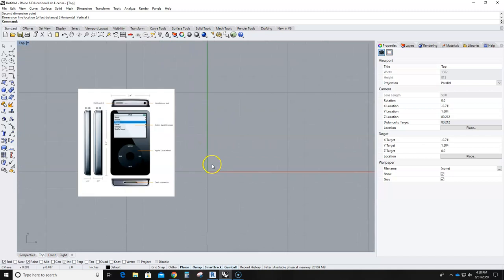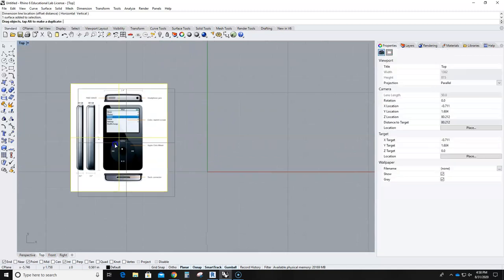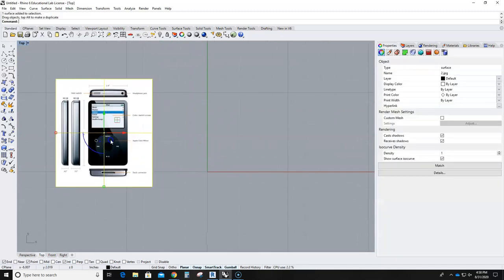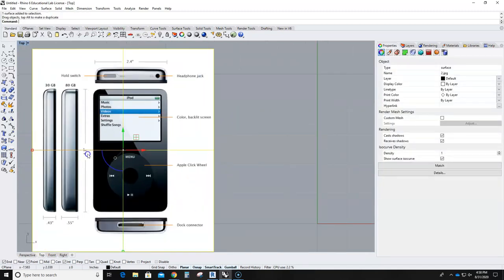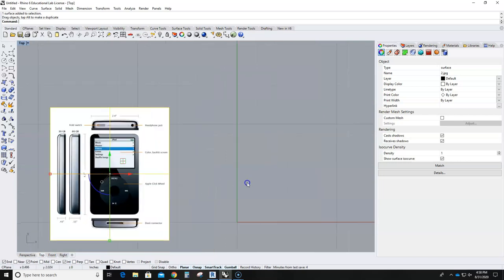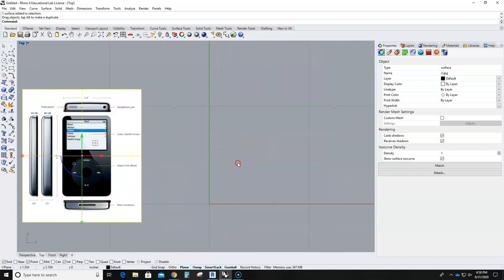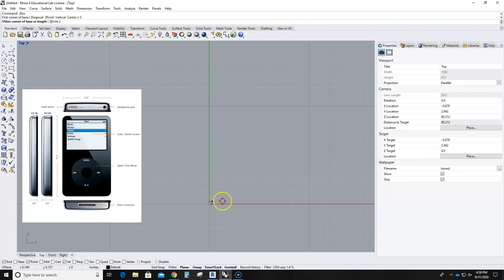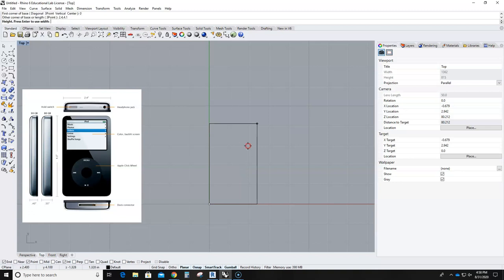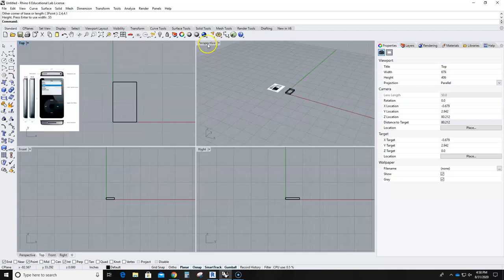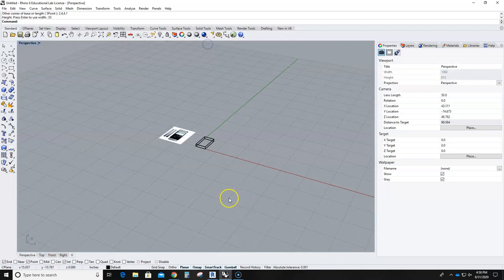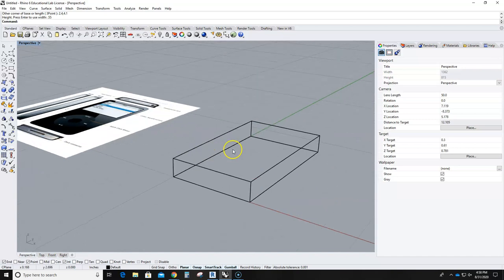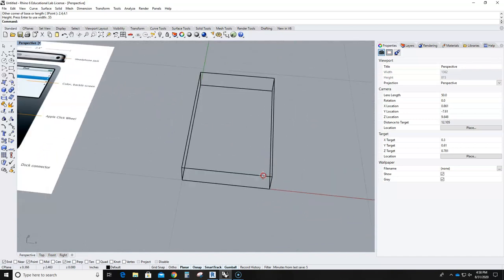So I think what I'm going to do is make a box that's 4.1 by 2.4 by 0.55 high first. So I can make a box at 0 and then 2.4 comma 4.1 and then 0.55. So I just keyed everything in and I kind of have my cube at the moment.